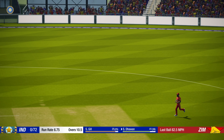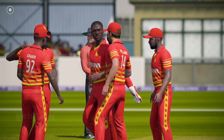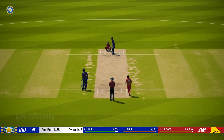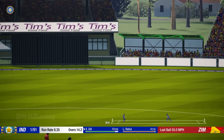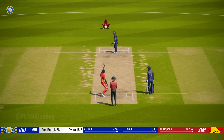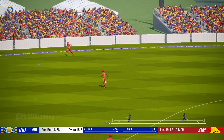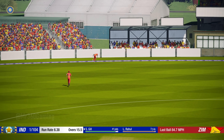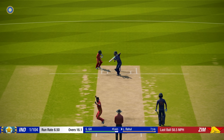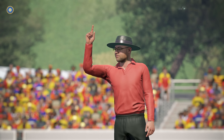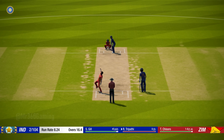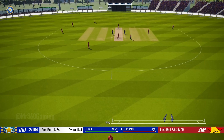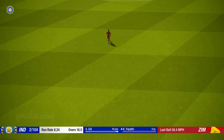Oh what a catch! Inside the circle and leaps up to take a beauty. Perfect technique and placement. Oh great shot. What a delivery — draws the edge. Did he get any bat on that? Catch it. Well you'd usually expect much more from them than this. Important wicket.